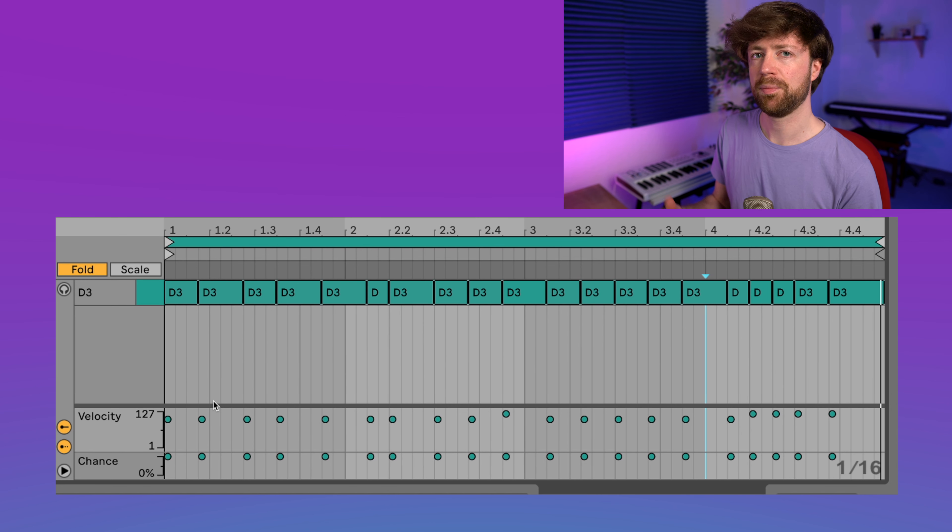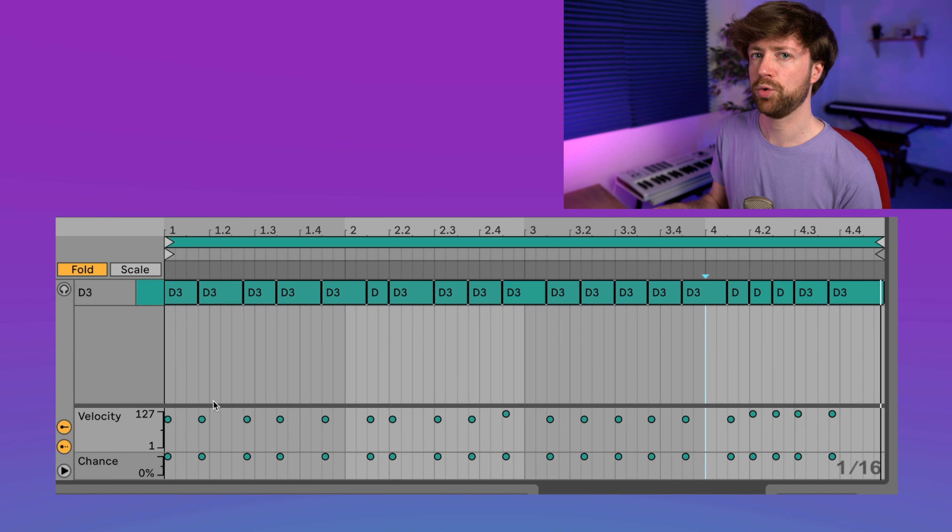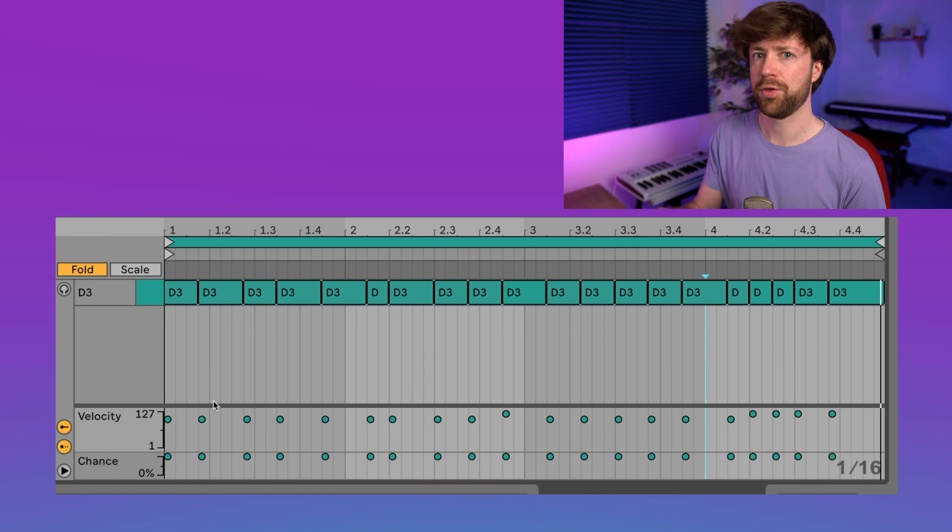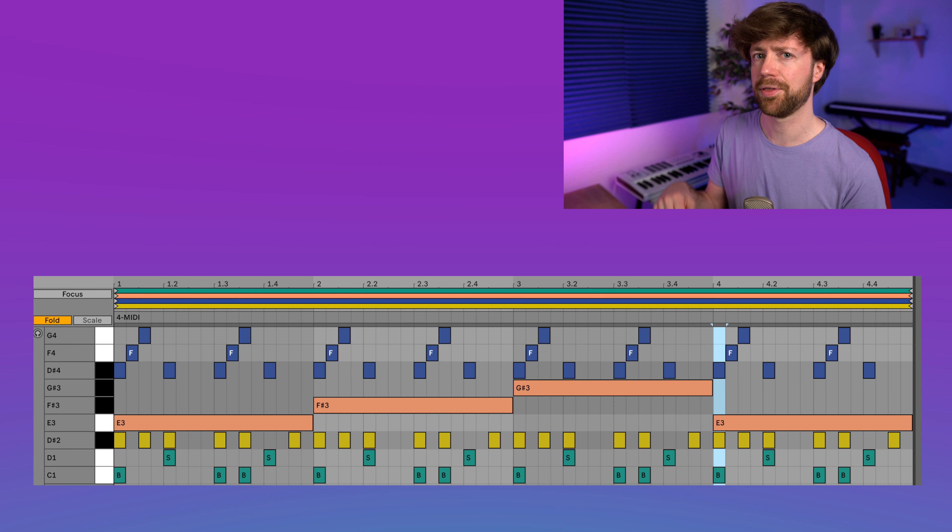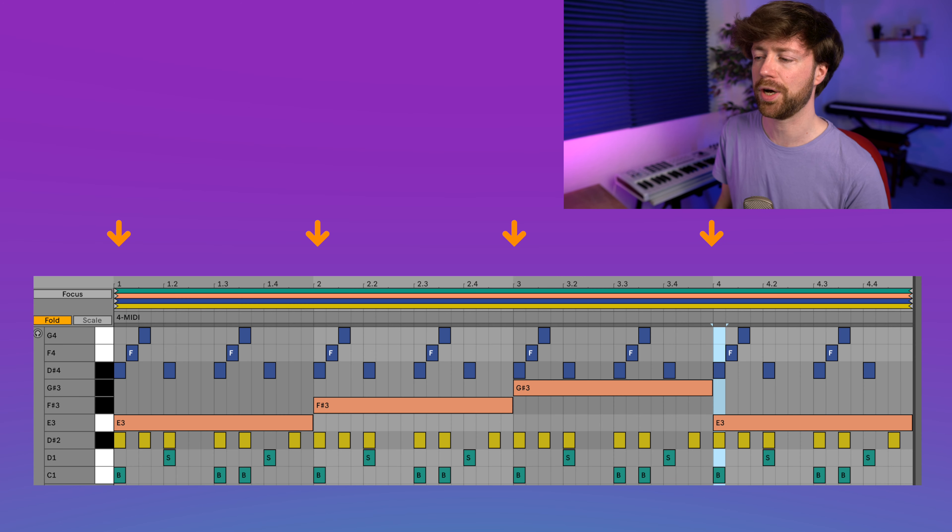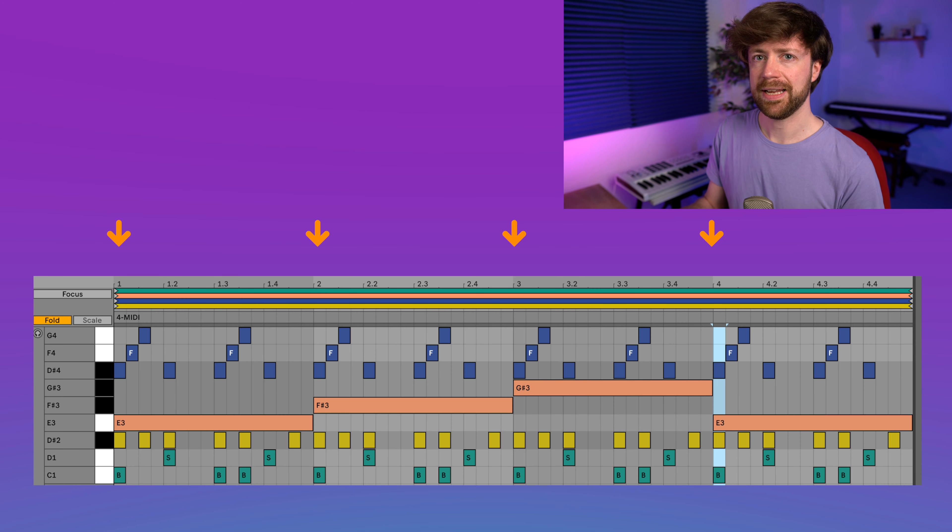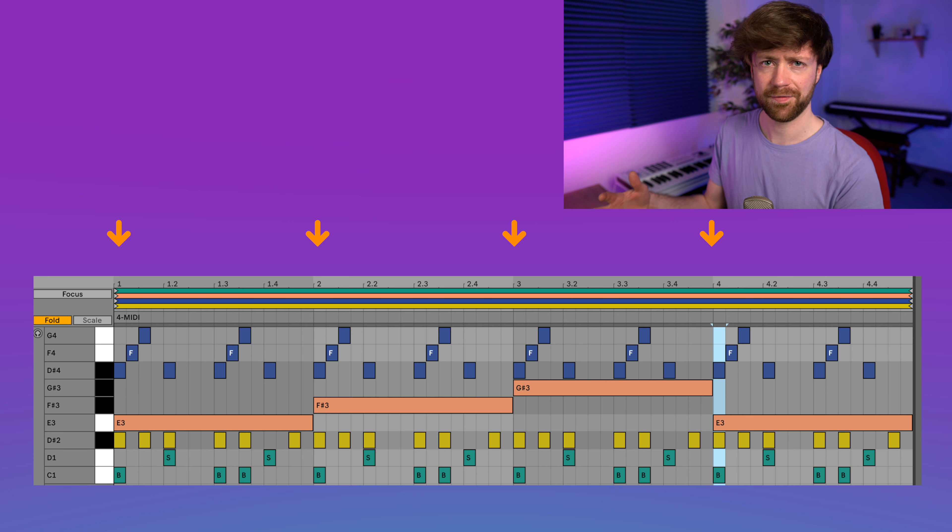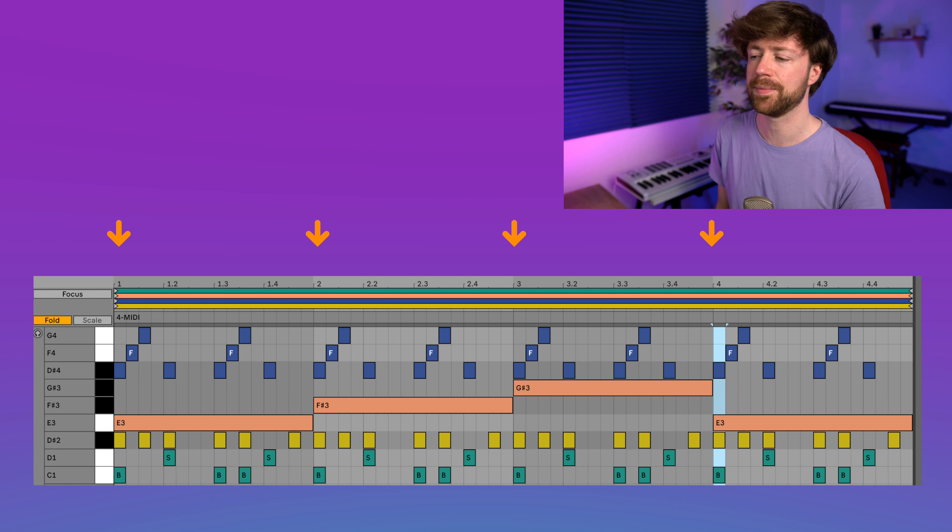So this is how this one note melody looks like inside the MIDI grid, and I want to point out a few things. Because one thing I often see as a problem with melodies is that it's focused too much on the bar lines. So there are too many notes that always play the one. For example, the drums play the one, the bass plays the one, and if everything always plays on the one, it's going to sound static.